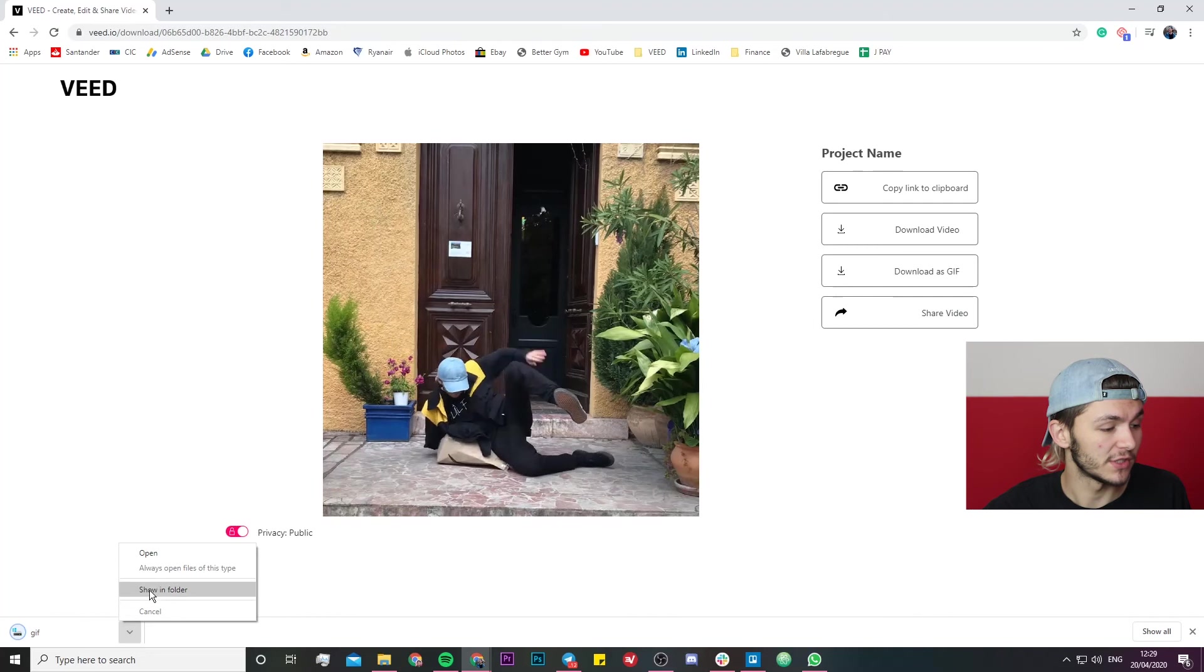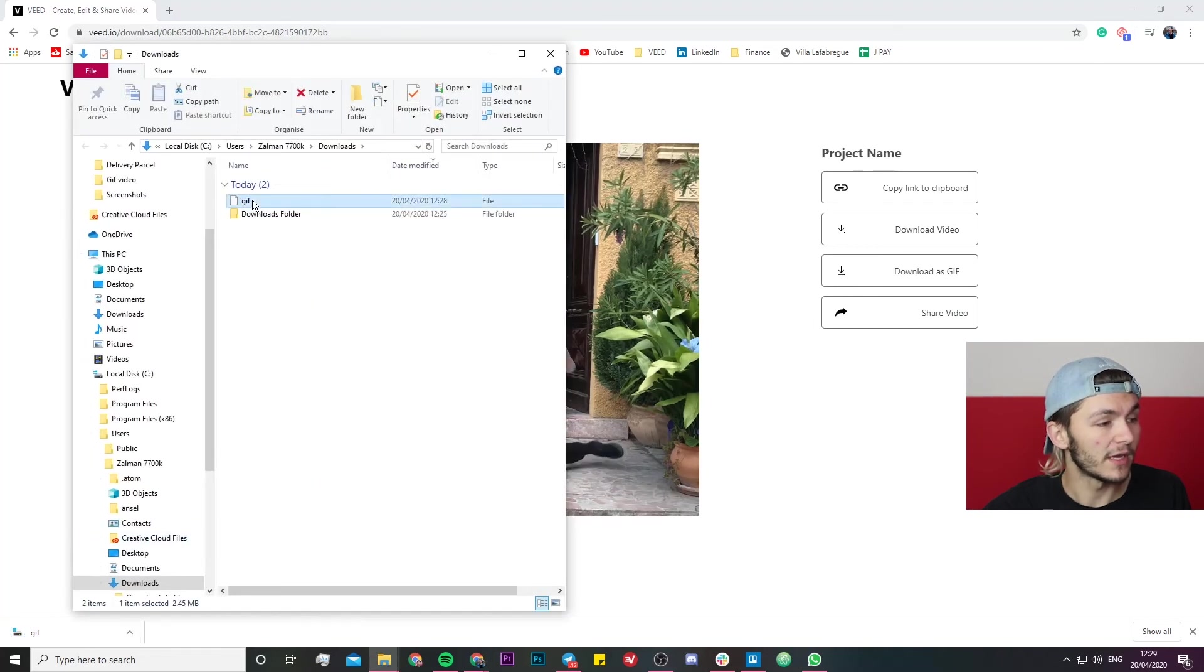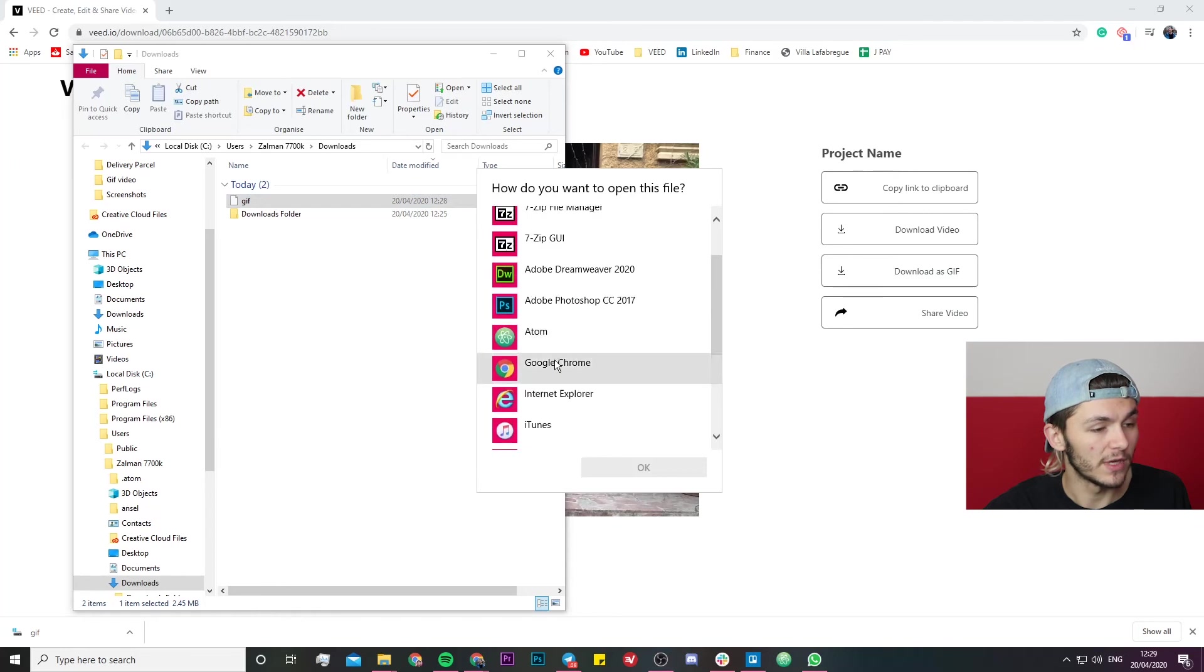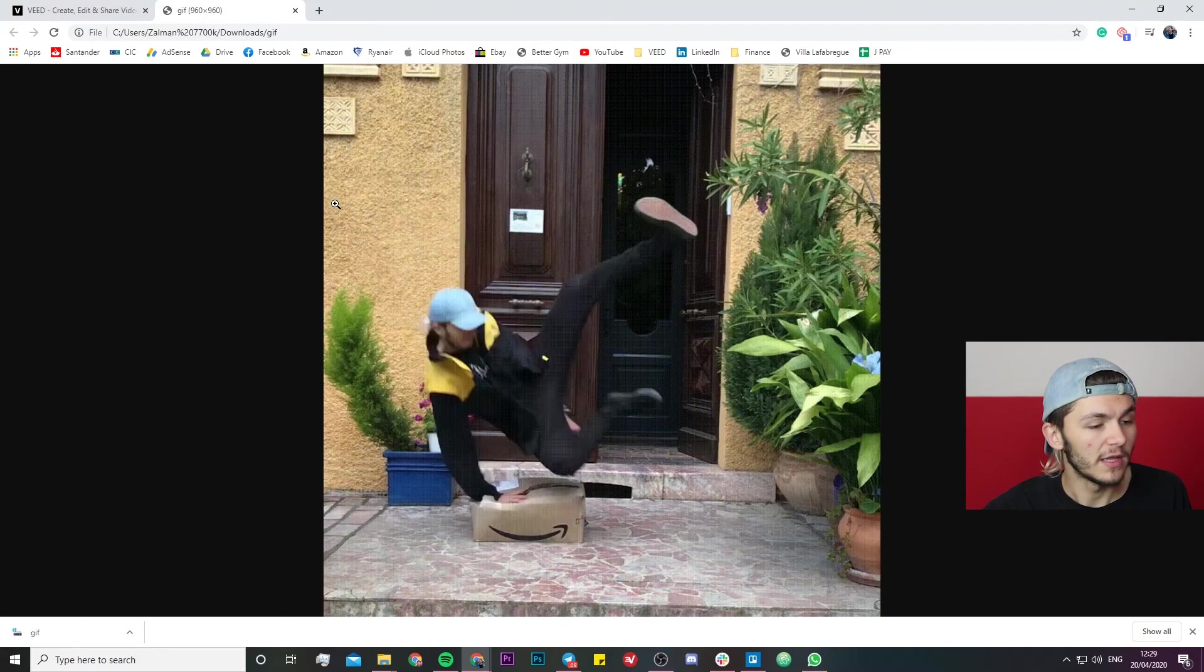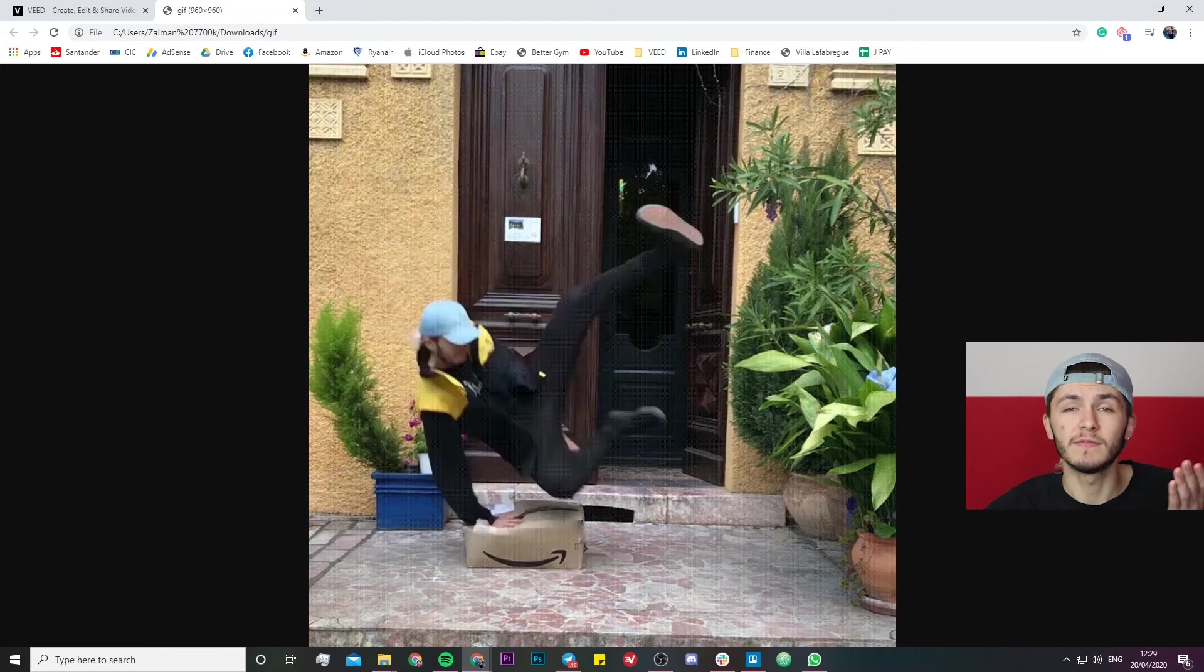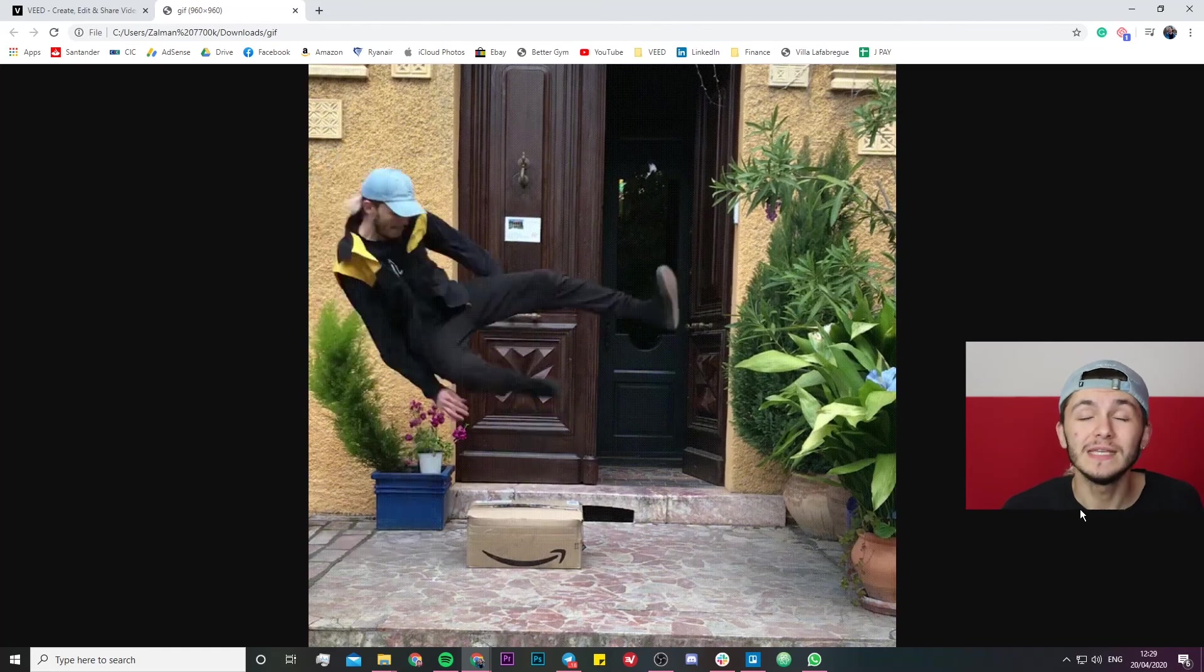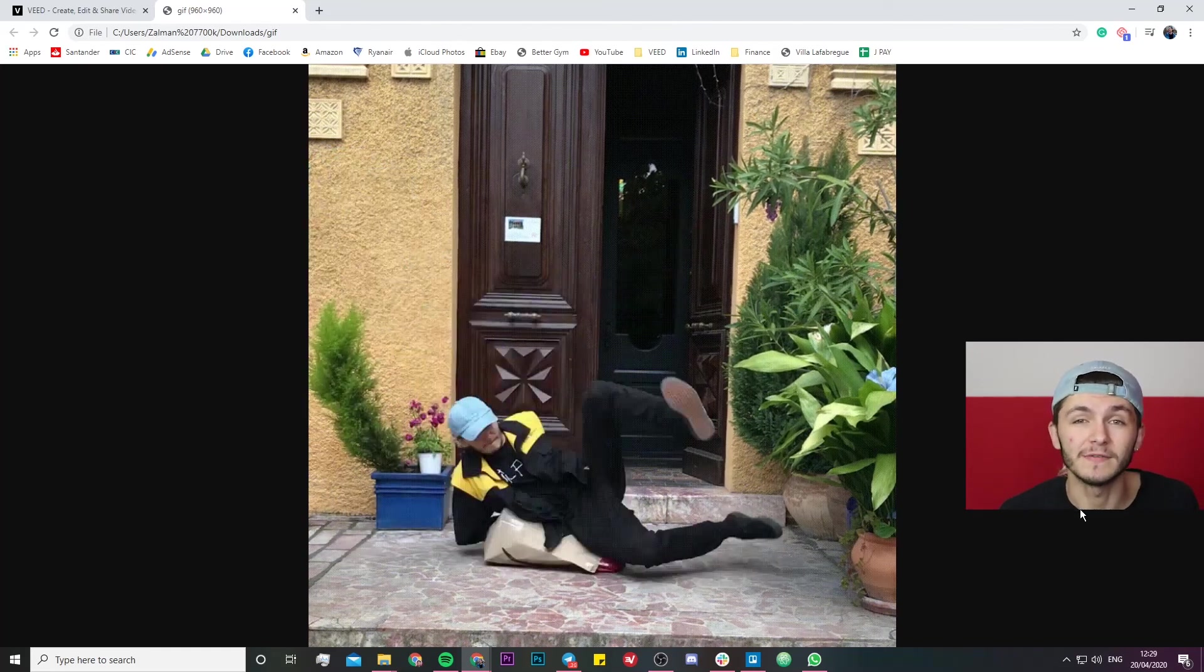So let me just open this in my documents. There we go, and then I'm going to just double tap on it and I'm going to open it with Google Chrome. And then as we can see, this is my new GIF right here and that is how you easily turn any video into a GIF.